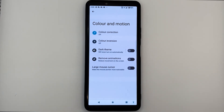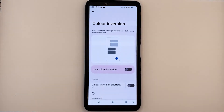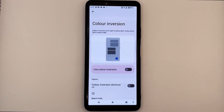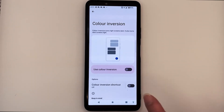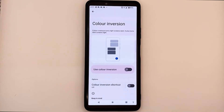In some applications where dark theme is not supported, you can use this accessibility feature called color inversion. This will help you change the background to a darker background with lighter text. To enable color inversion, tap on color inversion, then locate the toggle right beside the text use color inversion. When you turn it on, notice that the background has become dark and we have a lighter text. Now if we were to turn it off, it will go back to what it was.